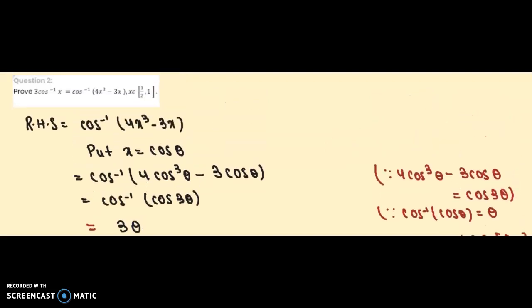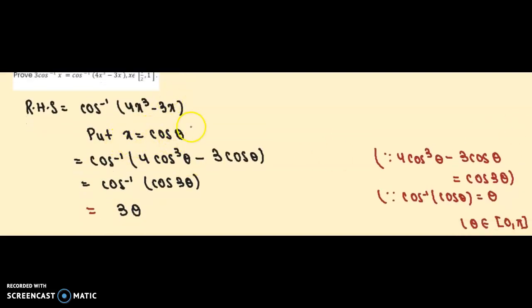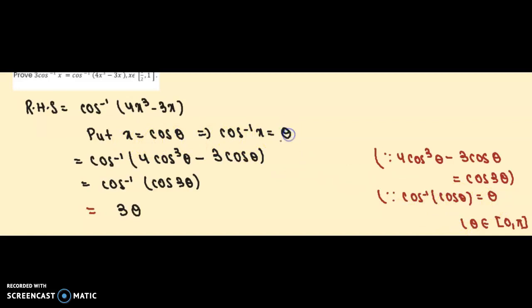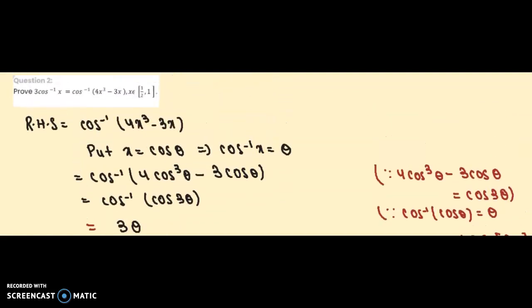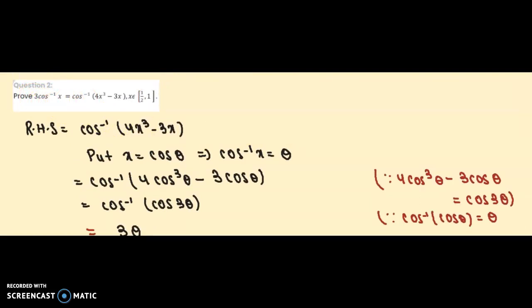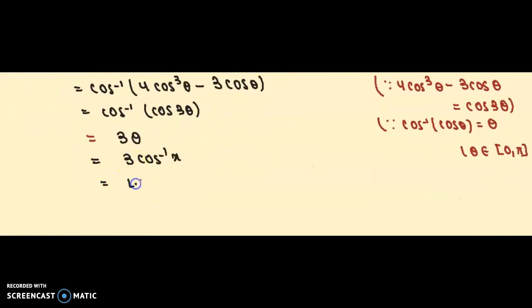Earlier we took x = cos θ. Taking cos⁻¹ on both sides gives cos⁻¹(x) = cos⁻¹(cos θ) = θ. Substituting θ = cos⁻¹(x) into 3θ, we get 3·cos⁻¹(x), which is exactly the left hand side.